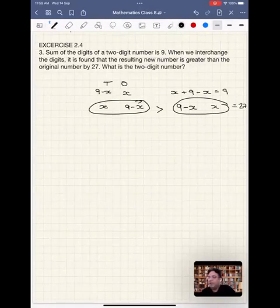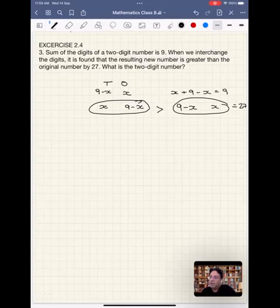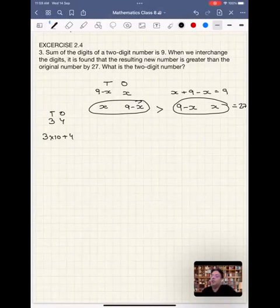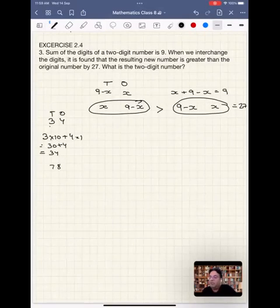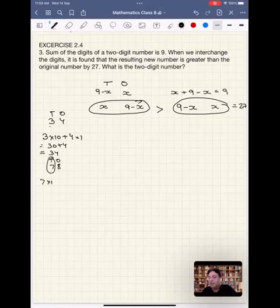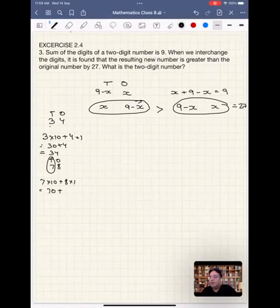Now let's write it mathematically. When we have a value at the tens place, we multiply it by 10. For example, the number 34 can be written as 3 into 10 plus 4, where the face value at tens place is 3 and at units place is 4, giving 30 plus 4 equals 34. Similarly, the number 78 can be written as 7 into 10 plus 8 into 1, which equals 70 plus 8, equals 78.